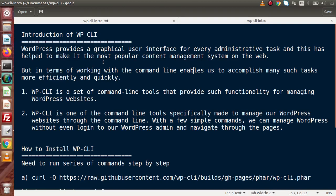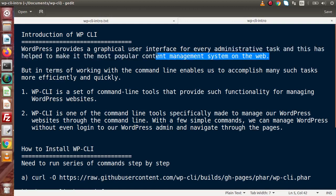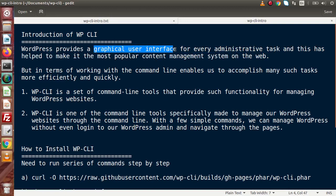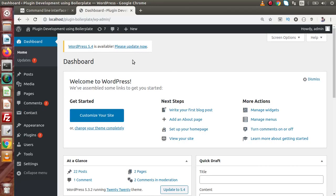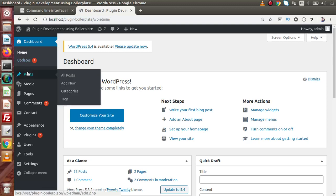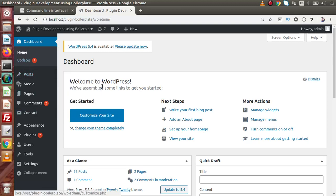WordPress provides a graphical user interface for every administrative task, and this has helped to make it the most popular content management system on the web. WordPress provides a well-structured graphical user interface - here graphical user interface indicates all about the admin panel. We have a well-prepared admin panel for the dashboard, posts and so on, so that any non-technical user can easily operate and work with WordPress.